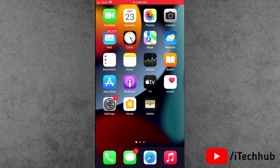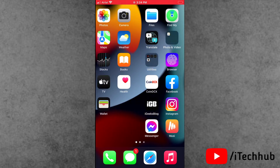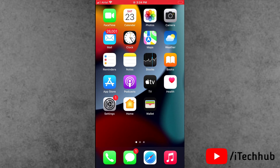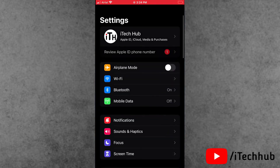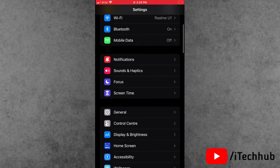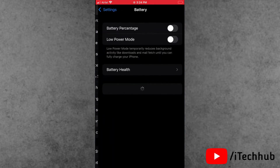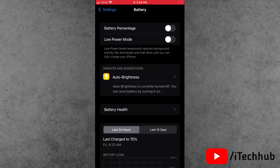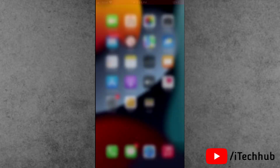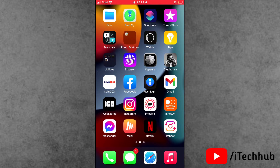When you have an overnight battery drain issue, go for the fourth solution. The fourth solution is to turn on Low Power Mode on your iPhone and iPad. First of all, open the Settings app. In Settings, scroll down and find the Battery option. In Battery options, the second option is Low Power Mode. If it is turned off, please make sure to turn on Low Power Mode. This is the best solution for fixing the overnight battery drain issue.